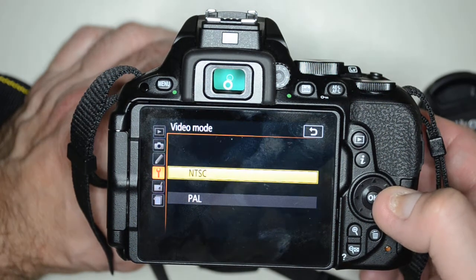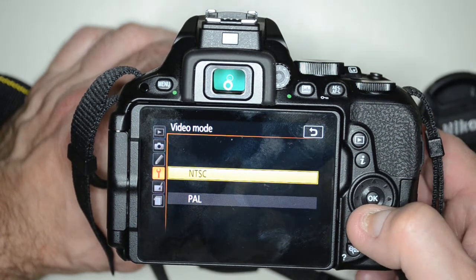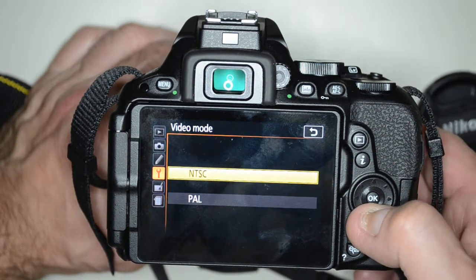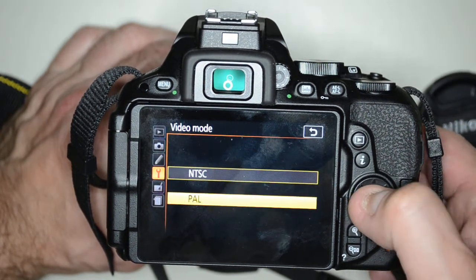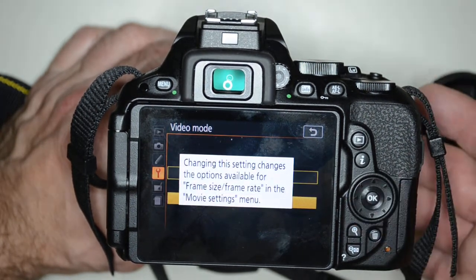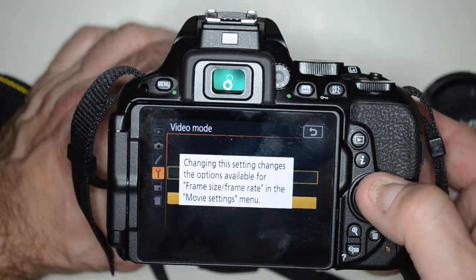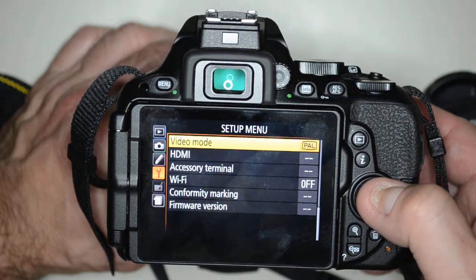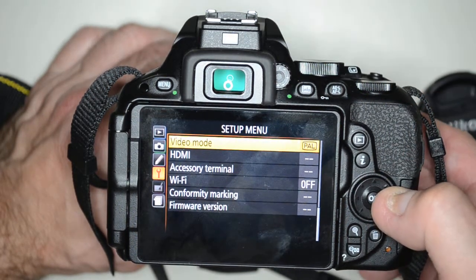Click on that and if you want to change it from NTSC to PAL, just click that. It's going to say it will change the frame rate. Okay, got it.